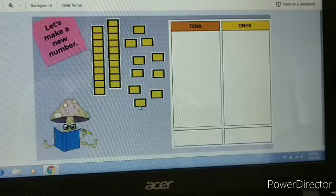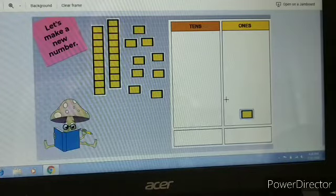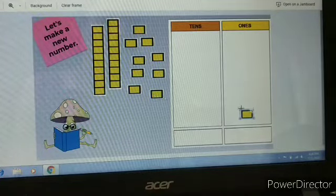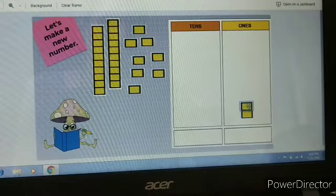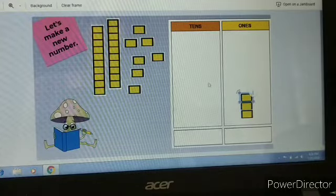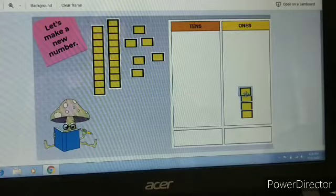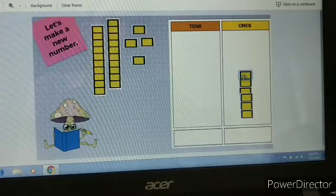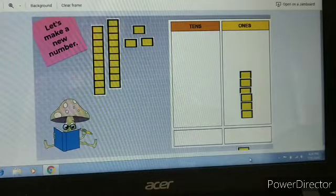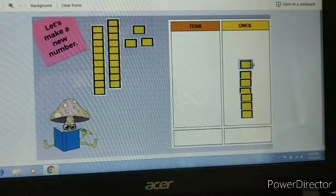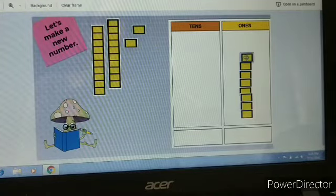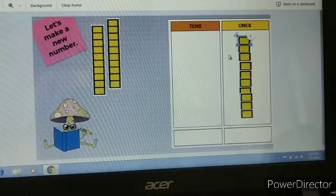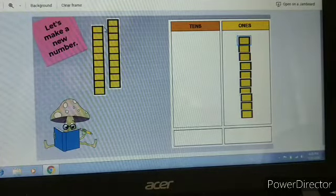So children, can you see these blocks? Now, I am going to keep these blocks in one's place. We will keep these blocks in one's place. Now we have to count. Here it is — one's, seven one's, eight one's, nine one's, and ten one's. And children, you know, ten one's makes one ten.